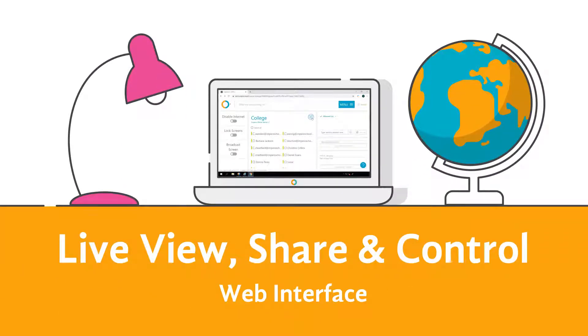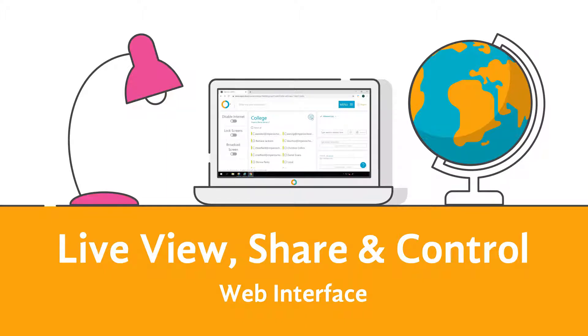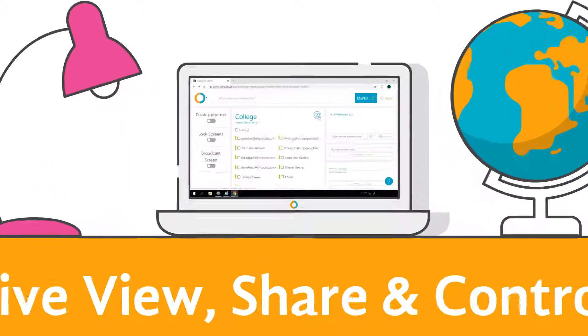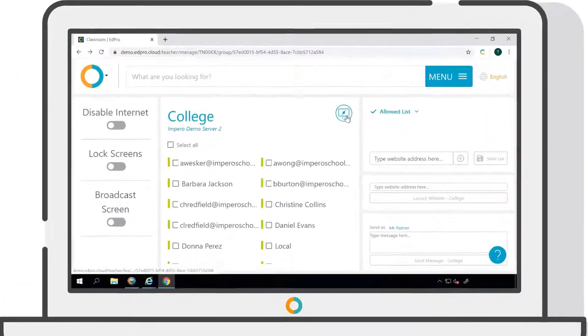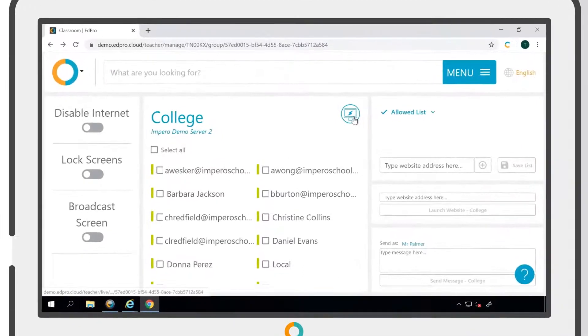Impero's Live View tool allows you to simultaneously view computers within a group, with the option to take control of an individual user's machine when needed.